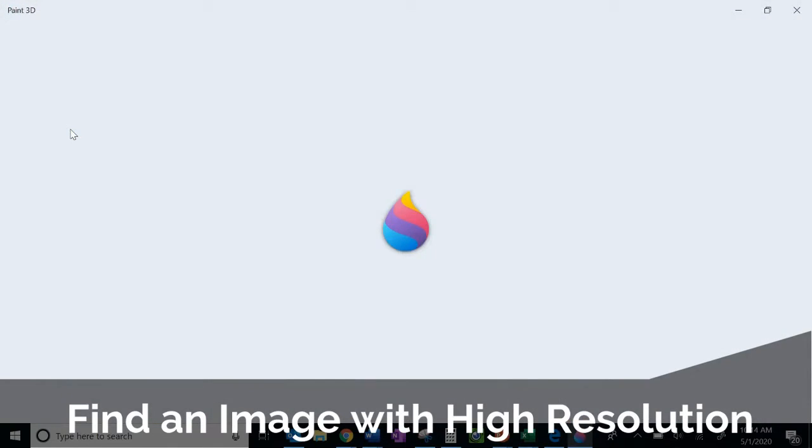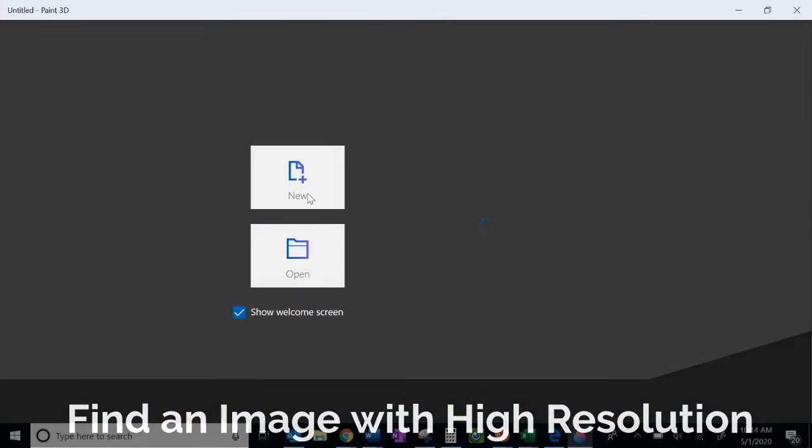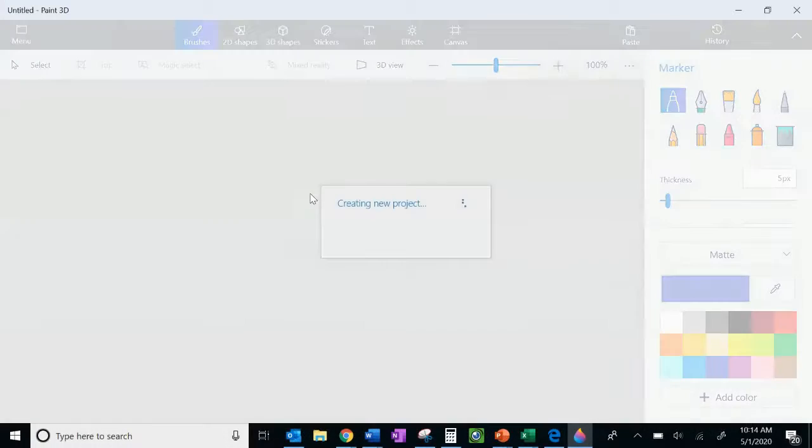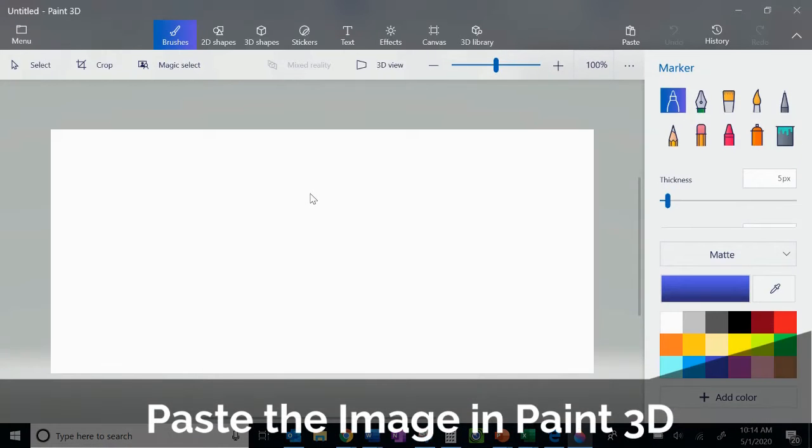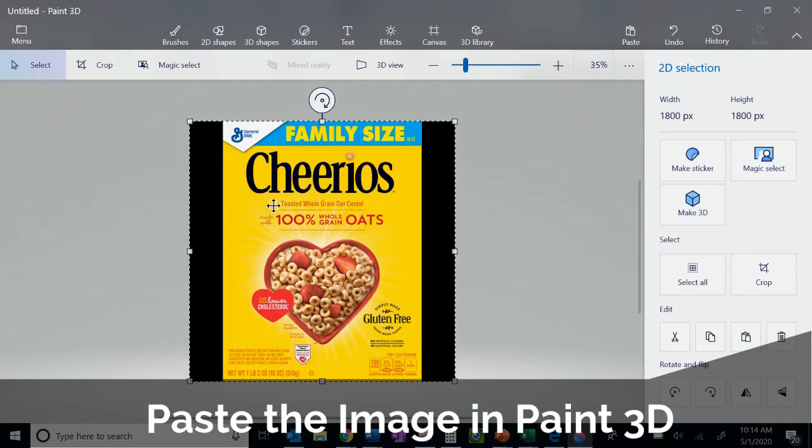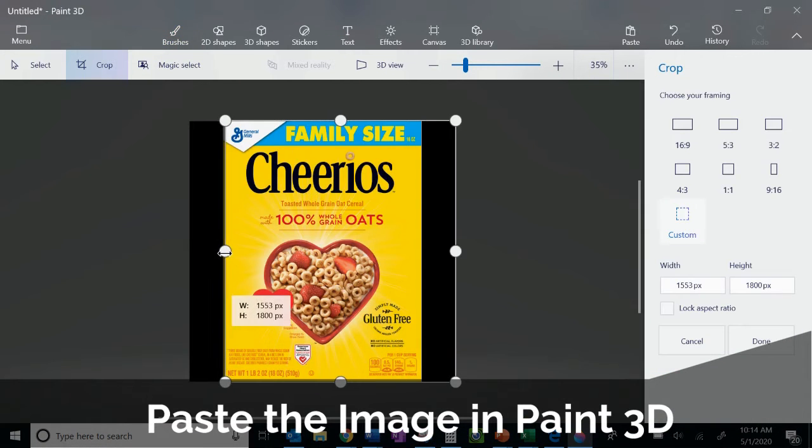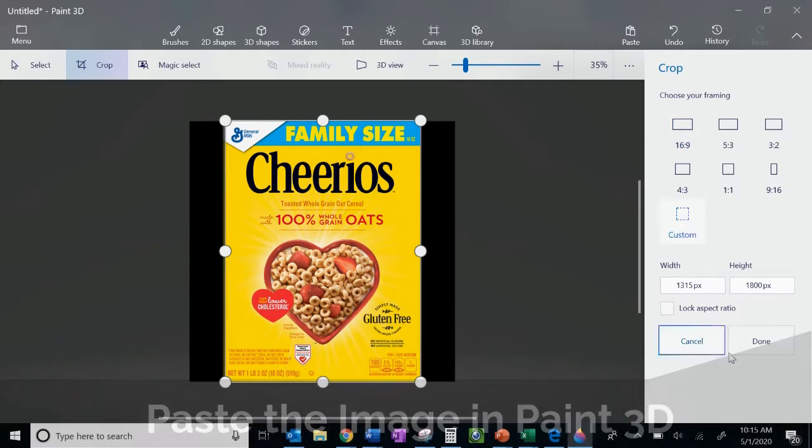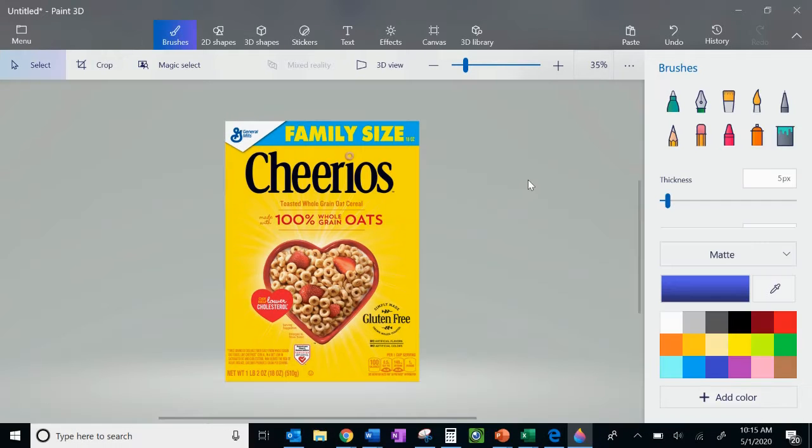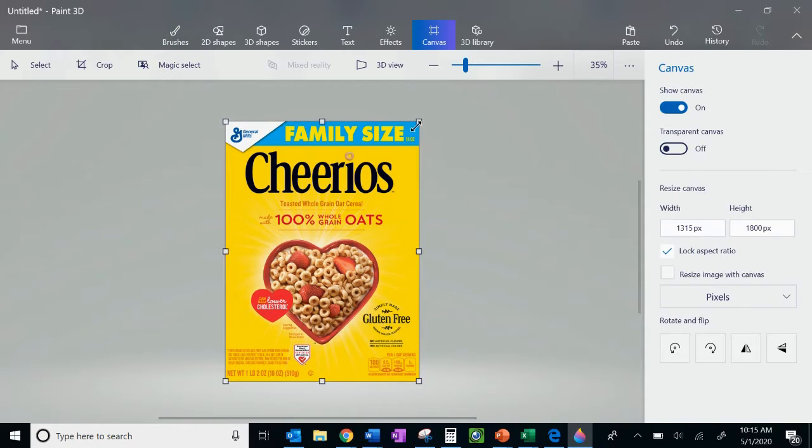Then I'm going to copy and paste it into a new Paint 3D project area. So you can see I've pasted it in here, and I'm just cropping it really quickly to get rid of some extra space that I found.